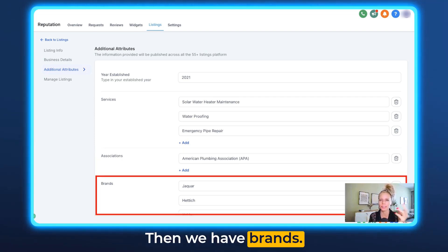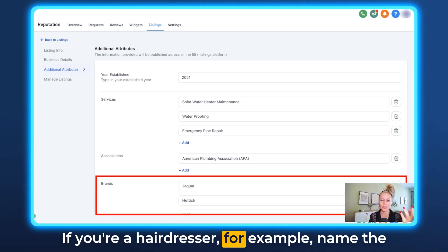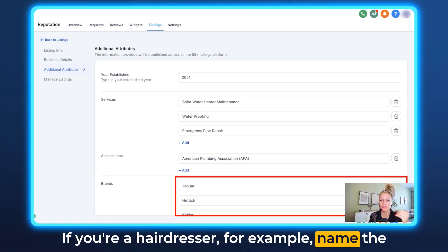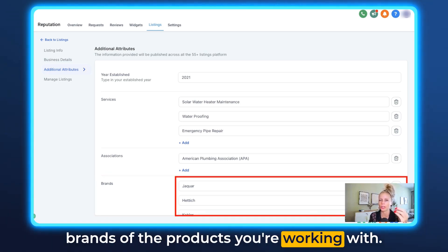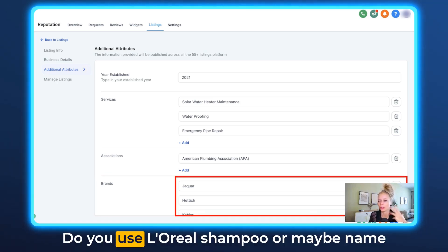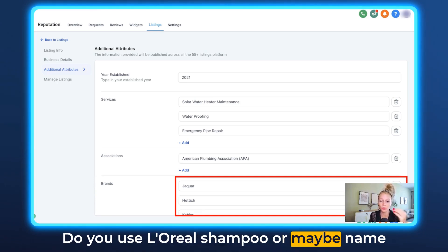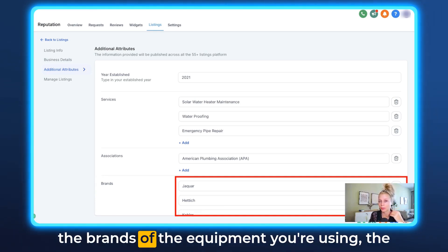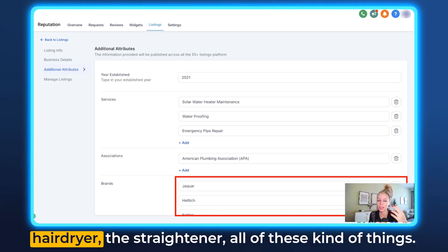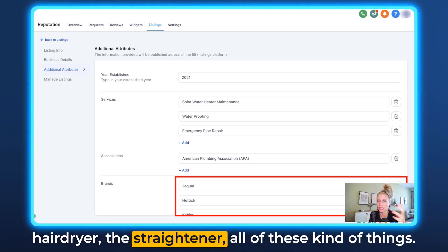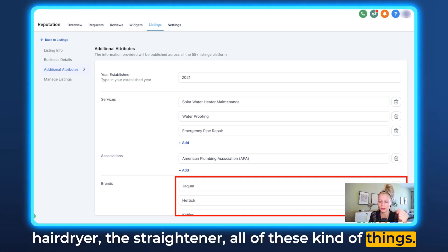Then we have Brands. If you're a hairdresser, for example, name the brands of the products you're working with. Do you use L'Oreal shampoo? Or name the brands of the equipment you're using — the hairdryer, the straightener, all of these kind of things.